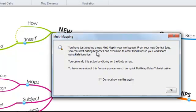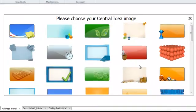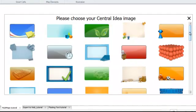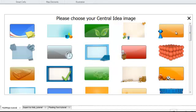This will let you know that you are creating a multi-map. If I click OK, I'm presented with various central idea images for me to select. I'm going to pick this one in the top right hand corner.